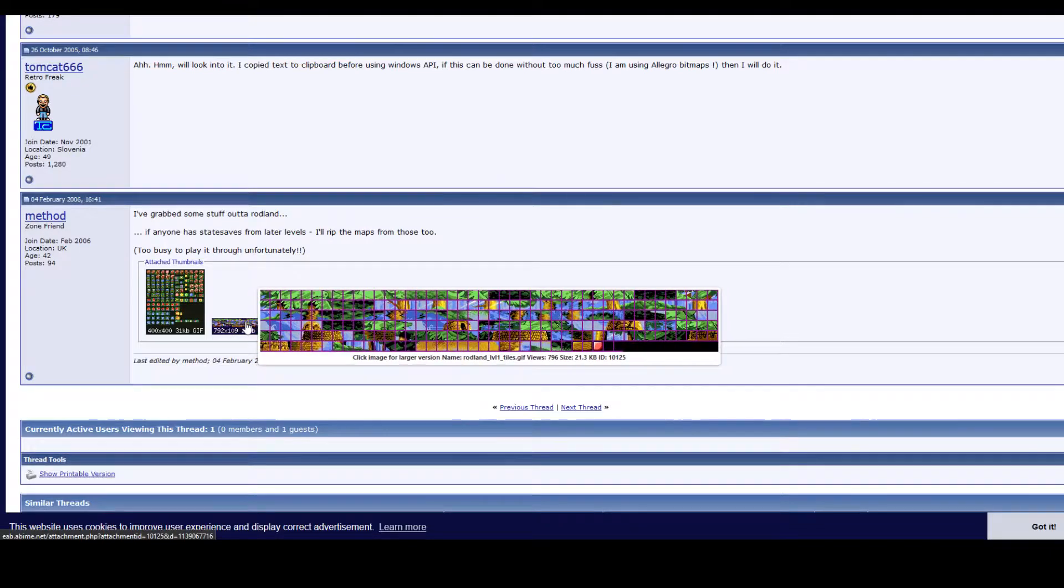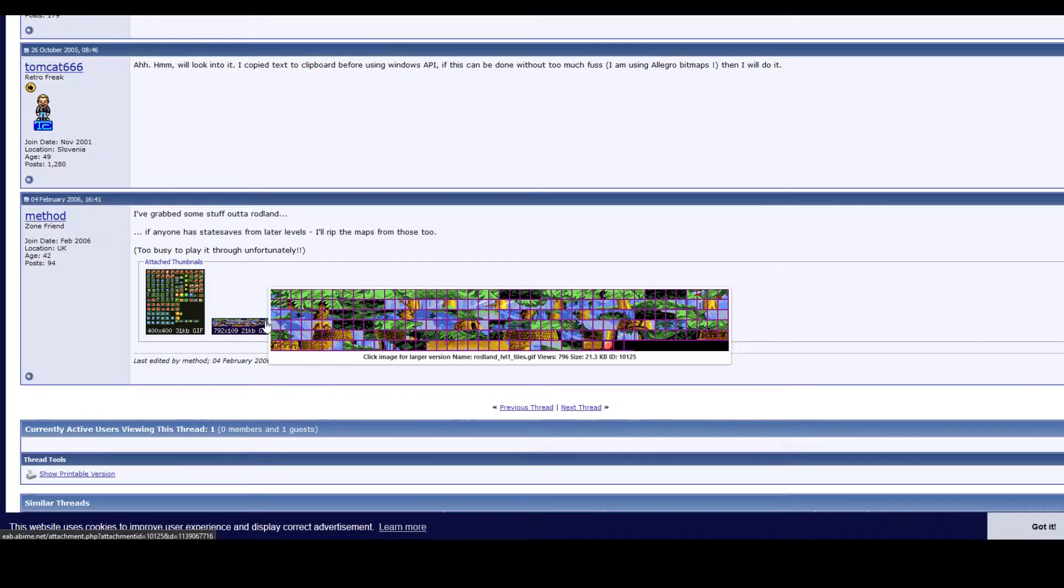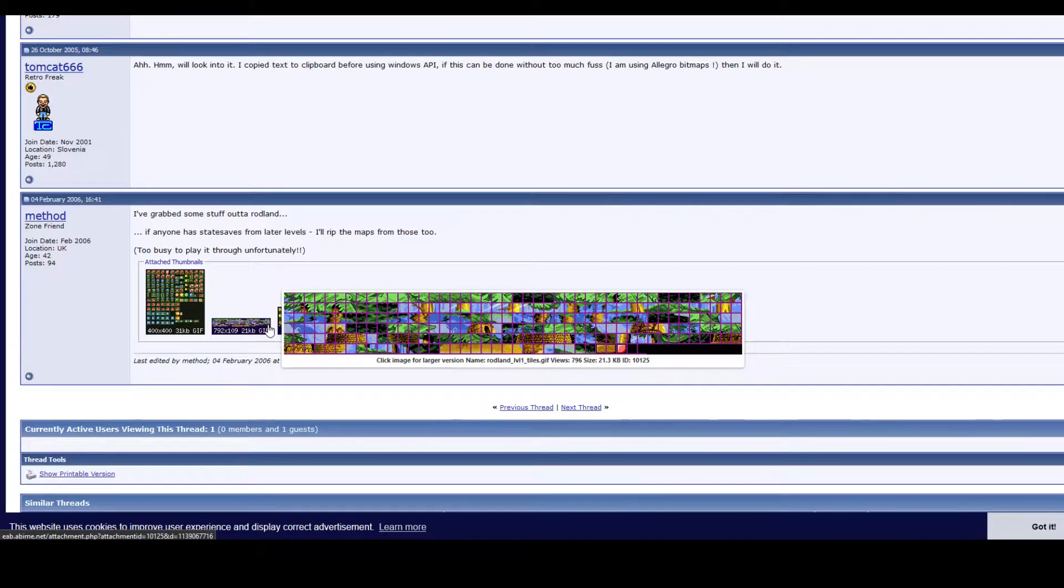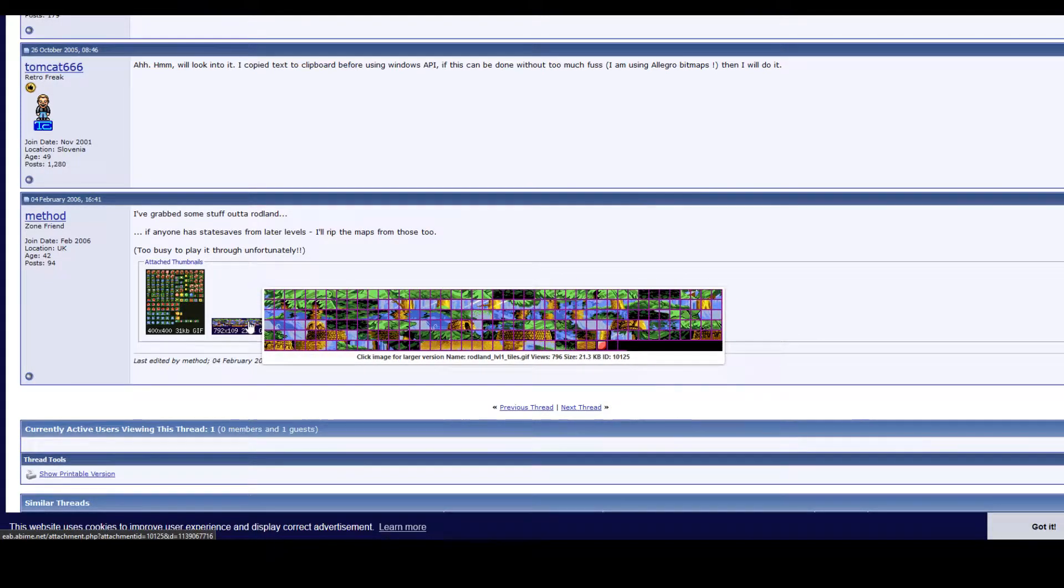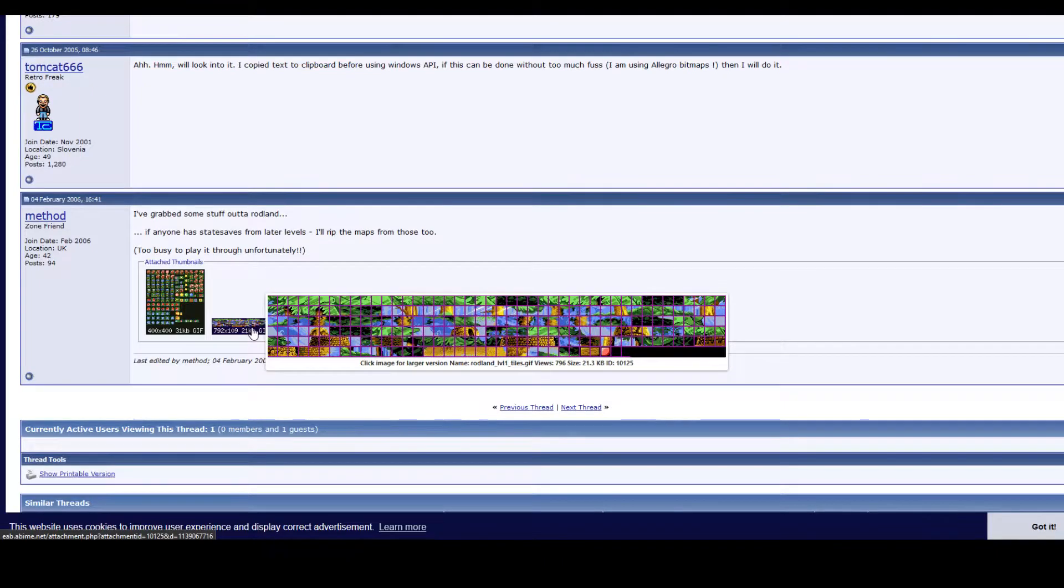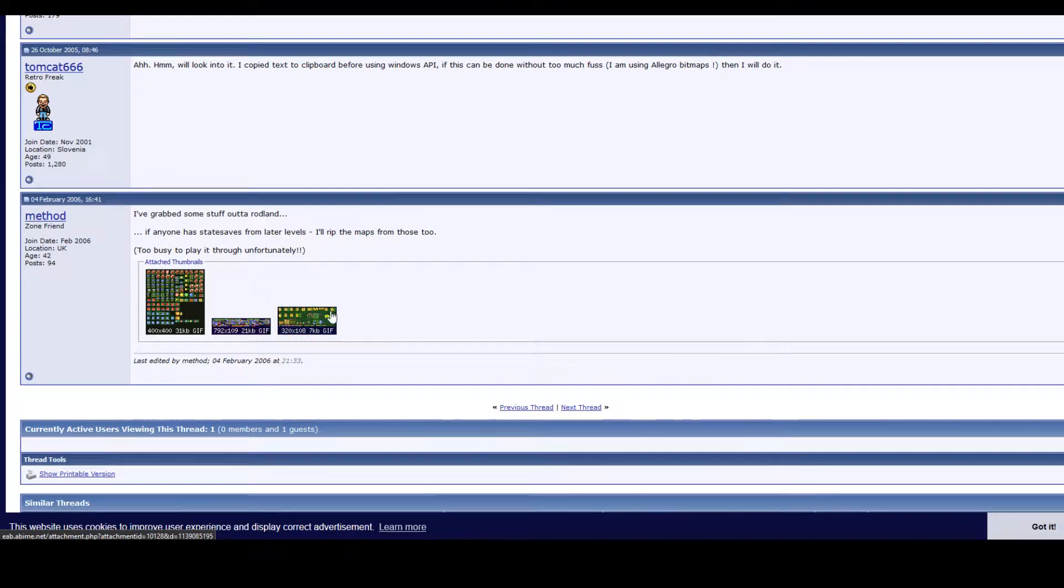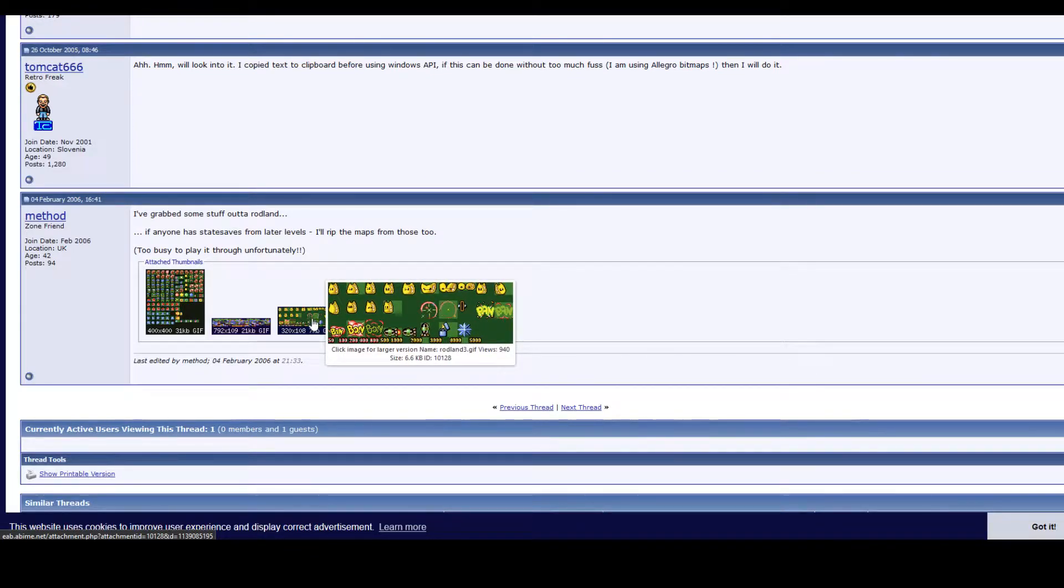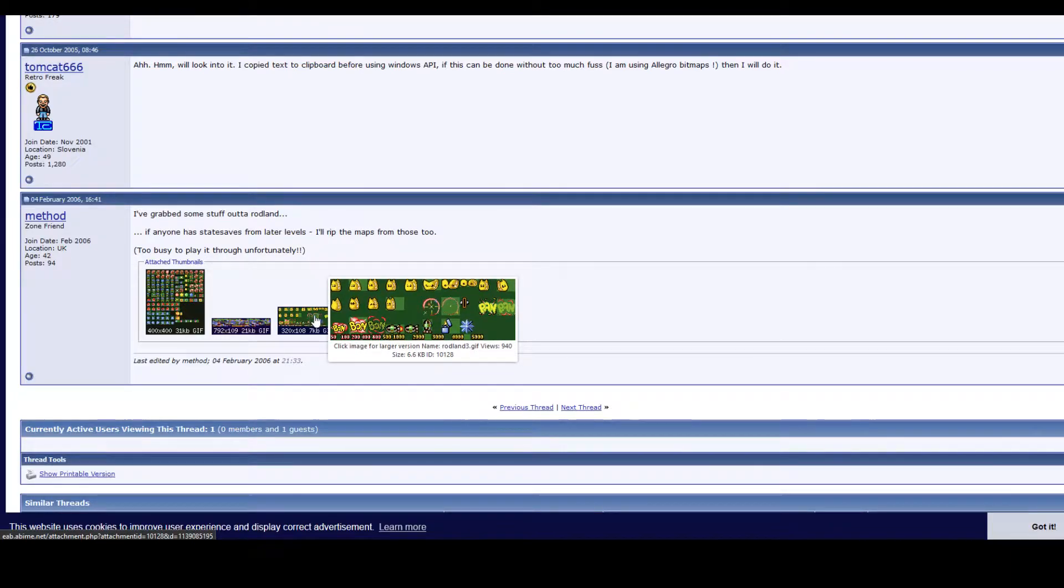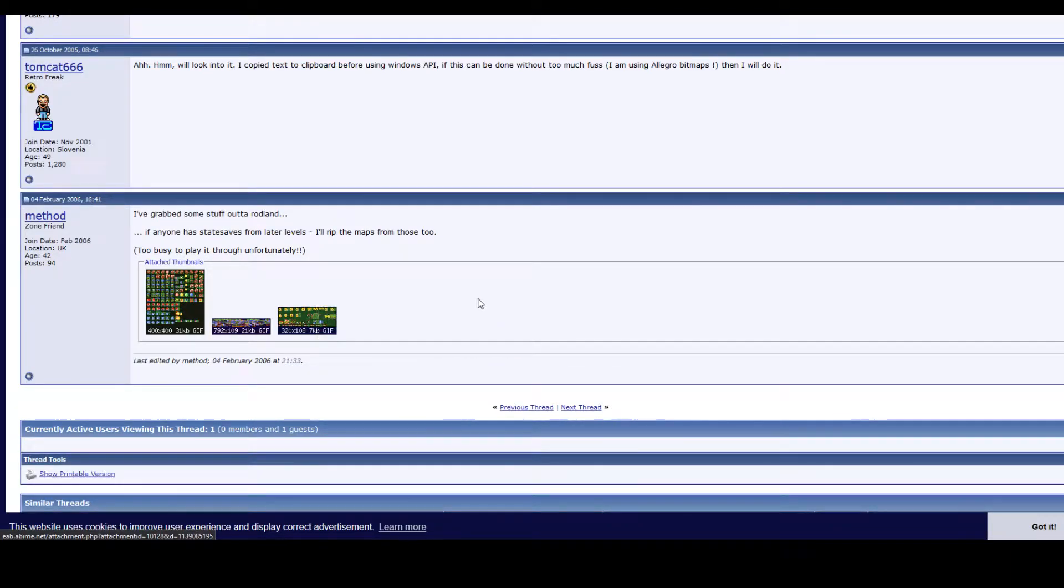We've got some background sprites from stage one, level one. We won't be using this however, we will be ripping them ourselves so that we get the entire image and not just the tile sheet. And here we've got some more unassorted sprites.